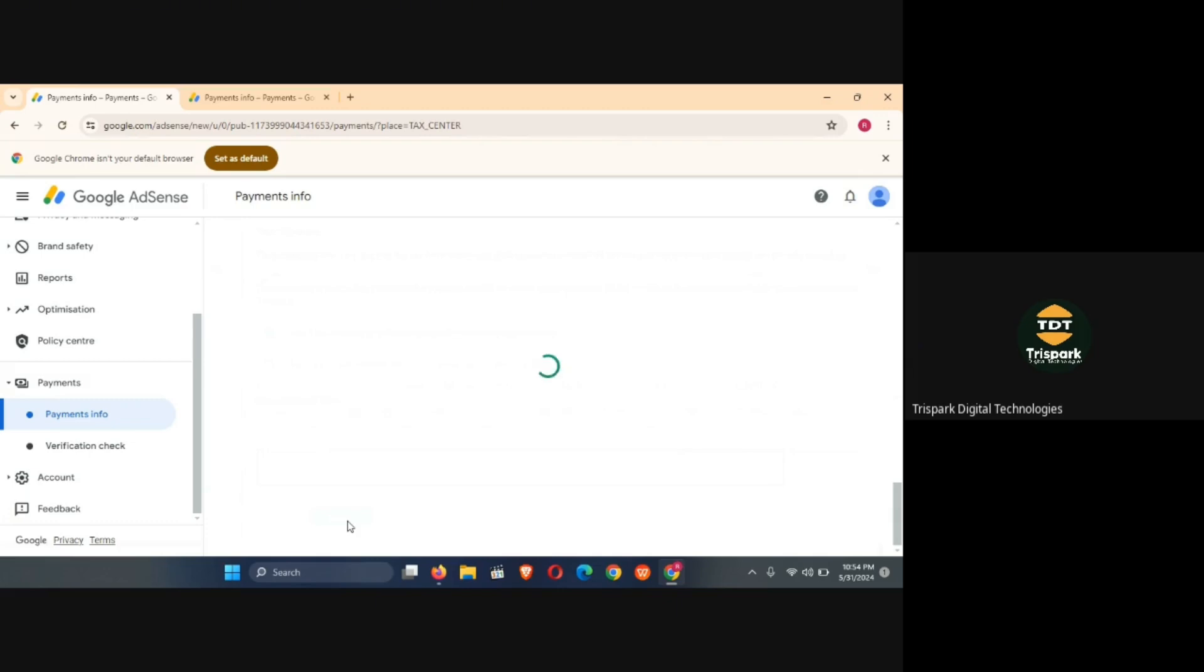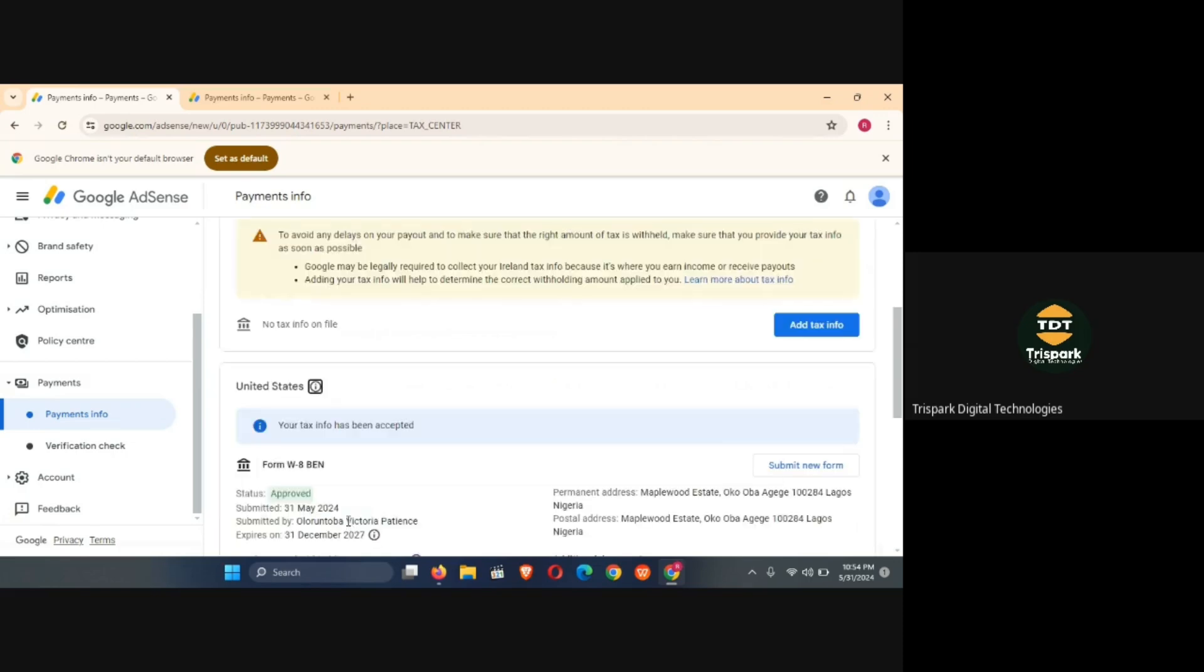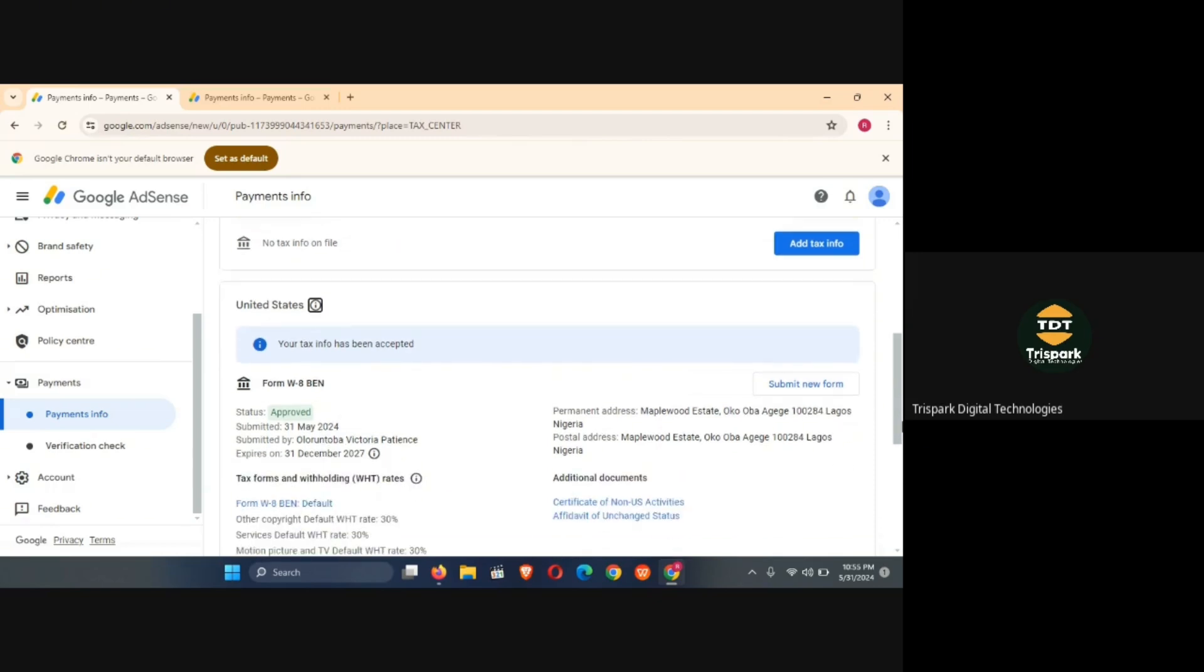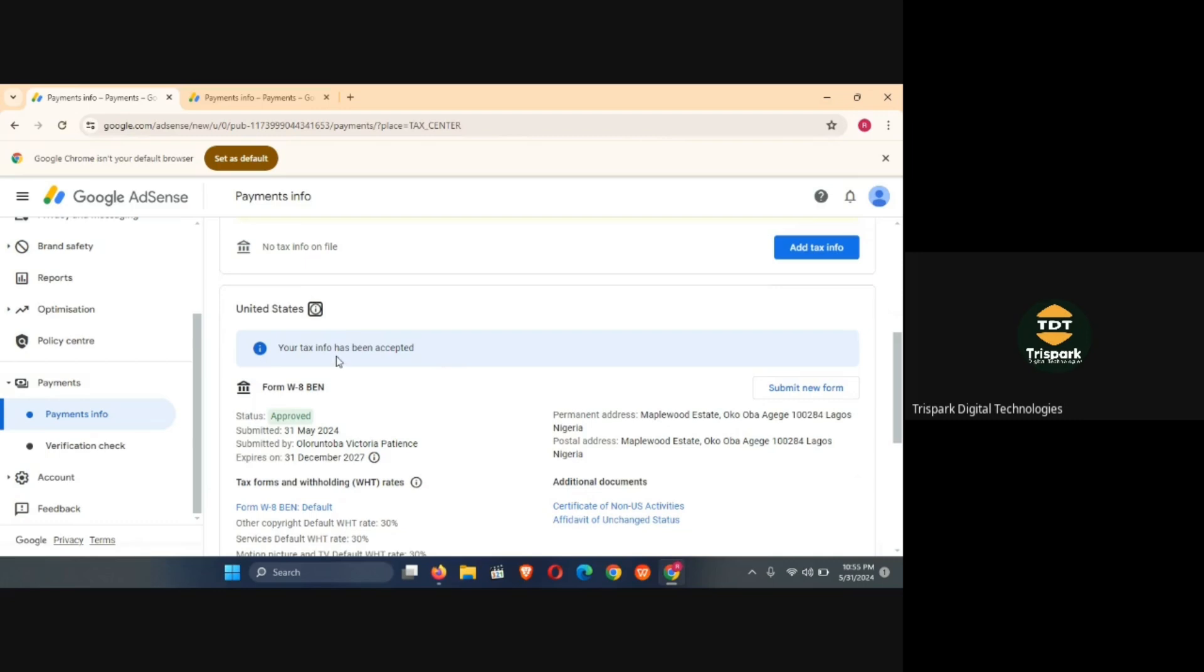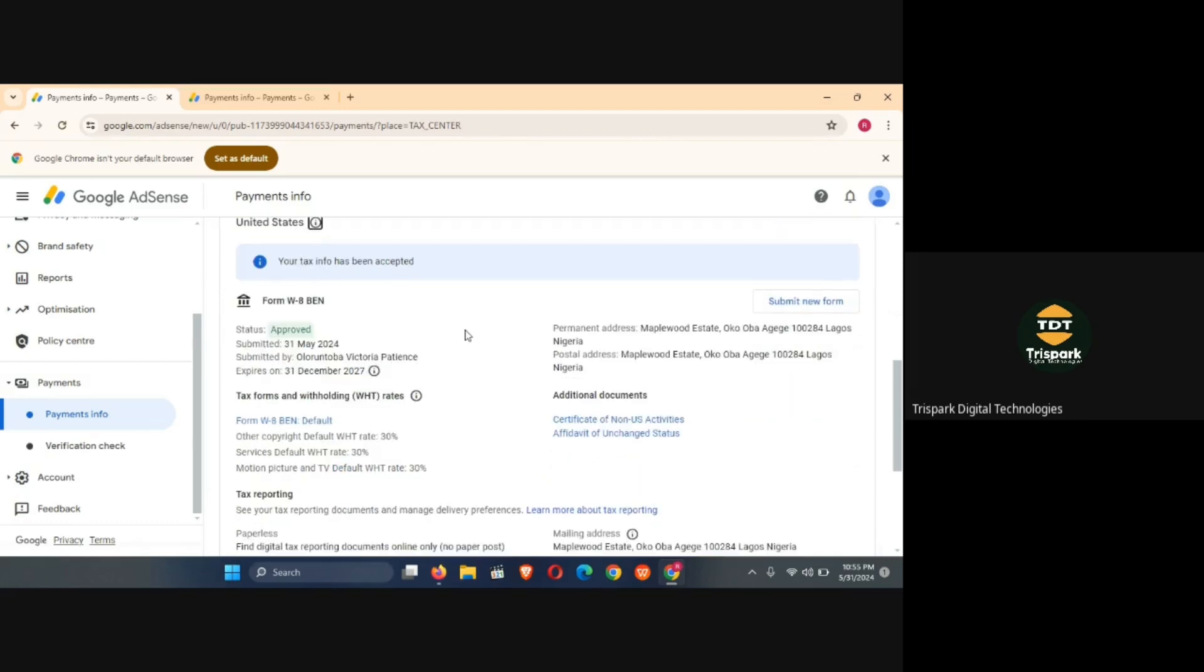That's it. Can you see that your tax info has been accepted? If you look at this it says the status has been approved, the status has been approved. You see the dates and everything.